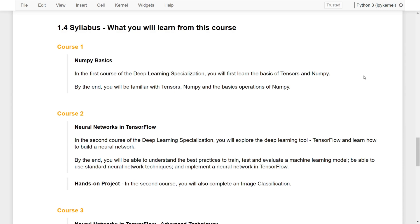Throughout the entire series, there will be in total six courses. In course one, that will be NumPy basics. In the first course of the deep learning specializations, you will definitely need to have some basic understanding of tensors and also NumPy arrays. By the end, you will be familiar with tensors, NumPy, and the basic operations of NumPy, and will know how to implement these tensors within the TensorFlow environment.